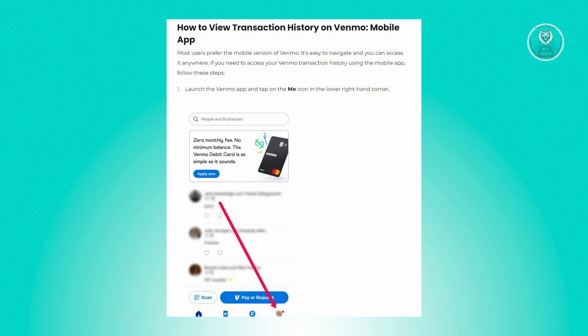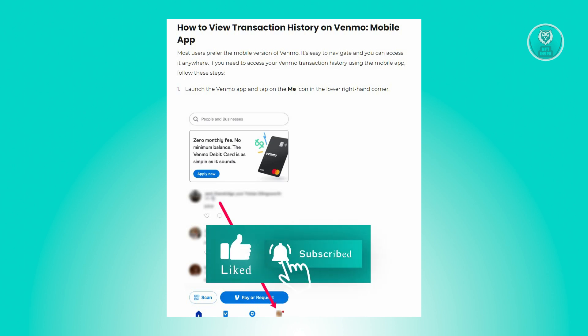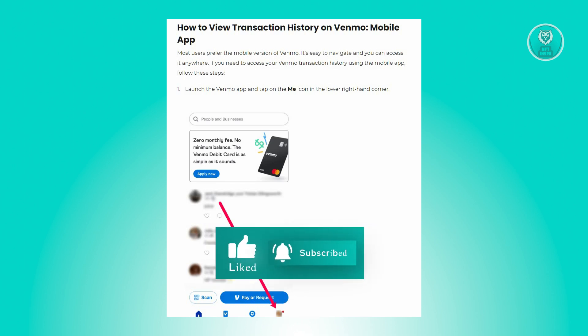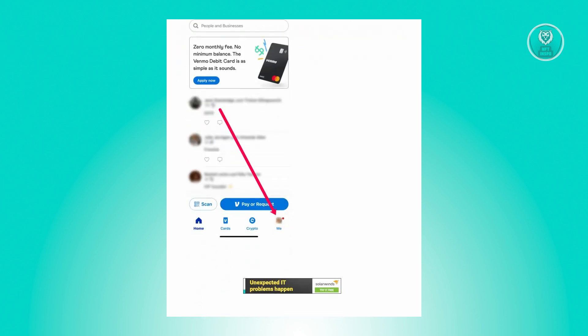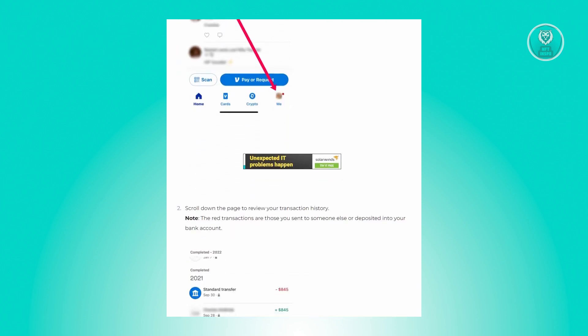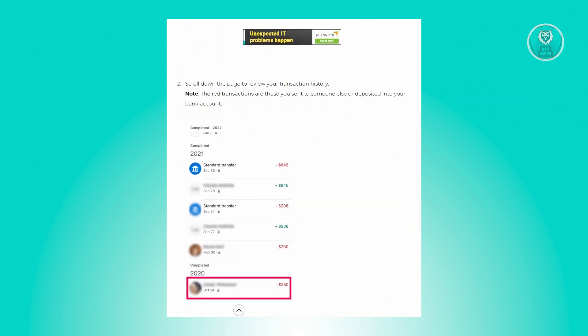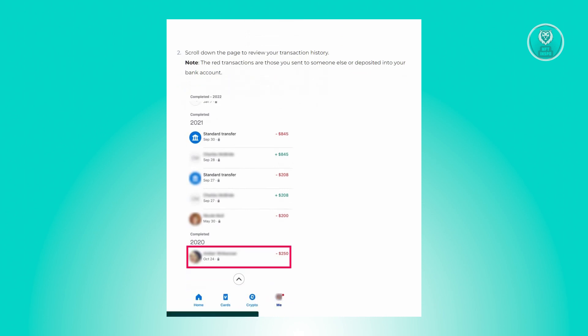First, you need to open the Venmo app and tap the Me icon located in the lower right-hand corner. From there, you need to scroll down to view your transaction history where a transaction represents payments sent to others or deposited into your bank account.